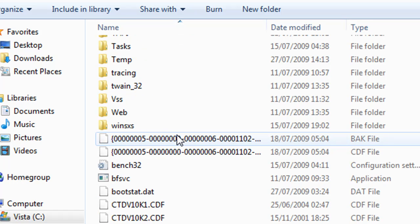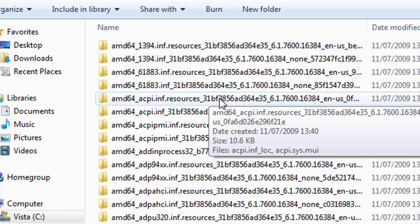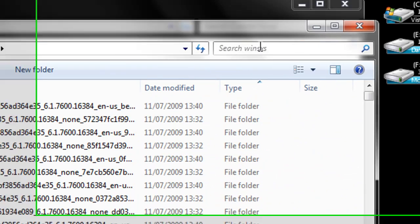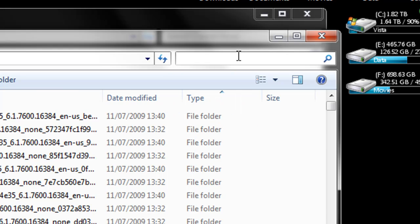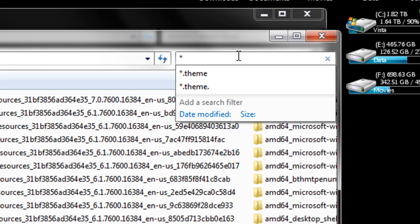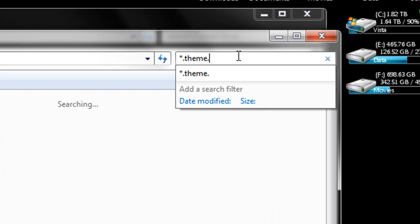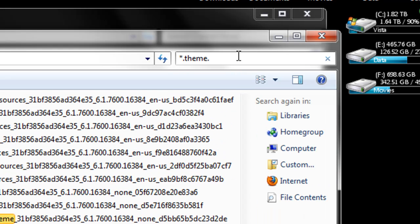scroll down to WinSXS and now in the search bar for WinSXS, I want you to type in *.theme and do the search.